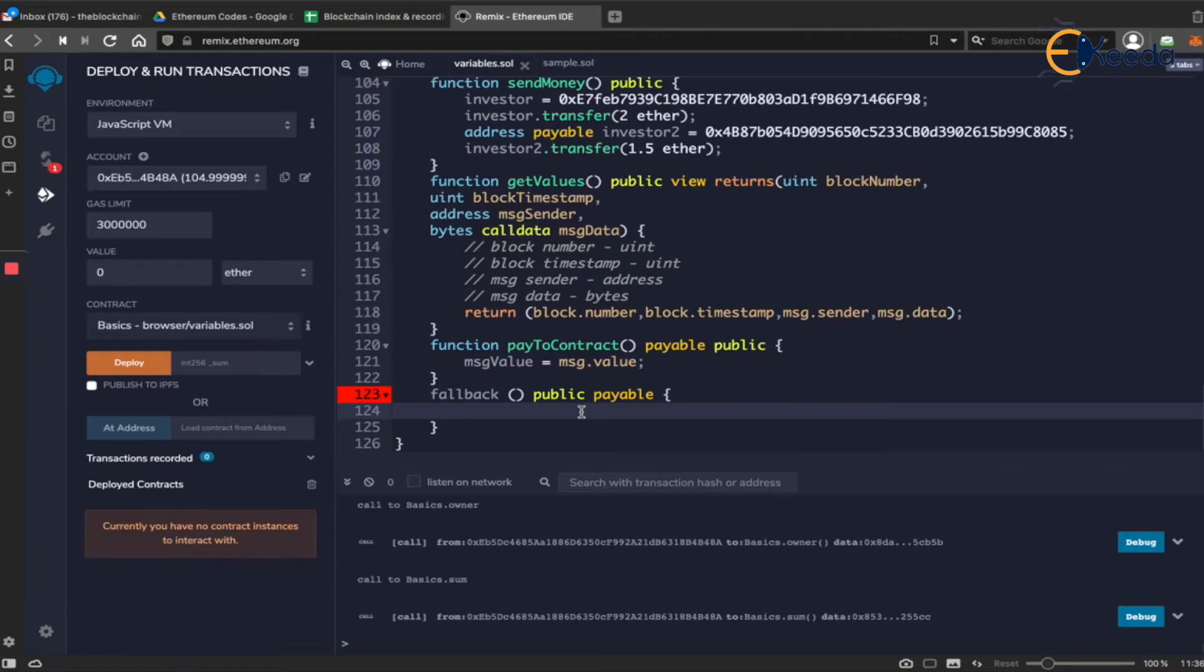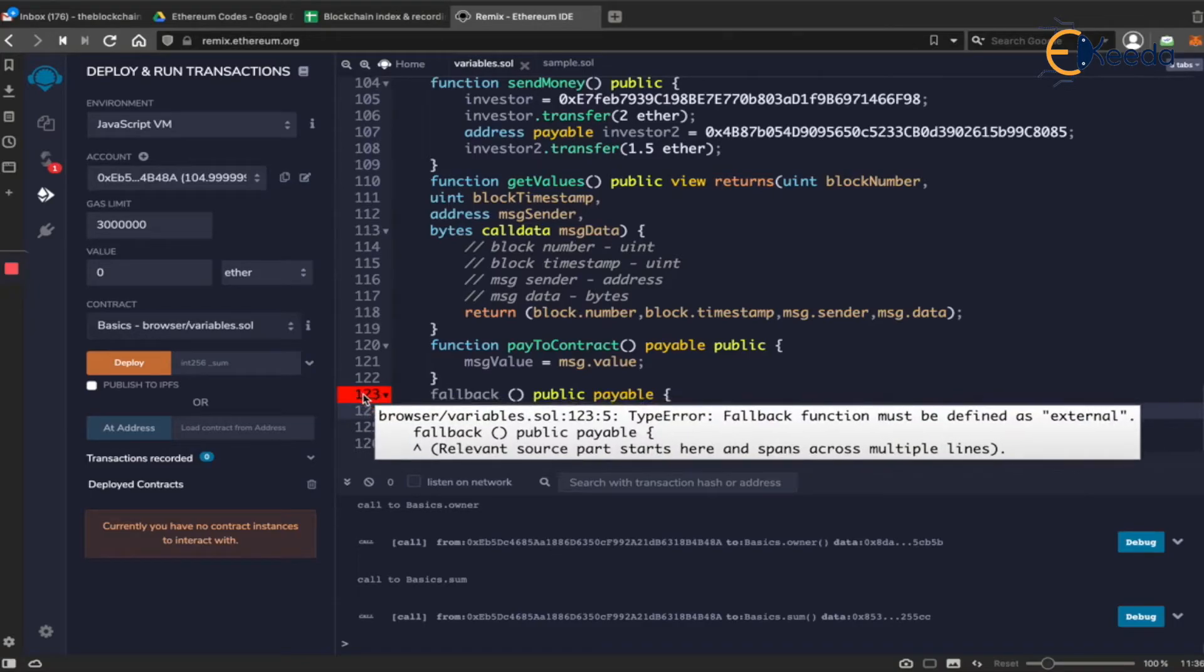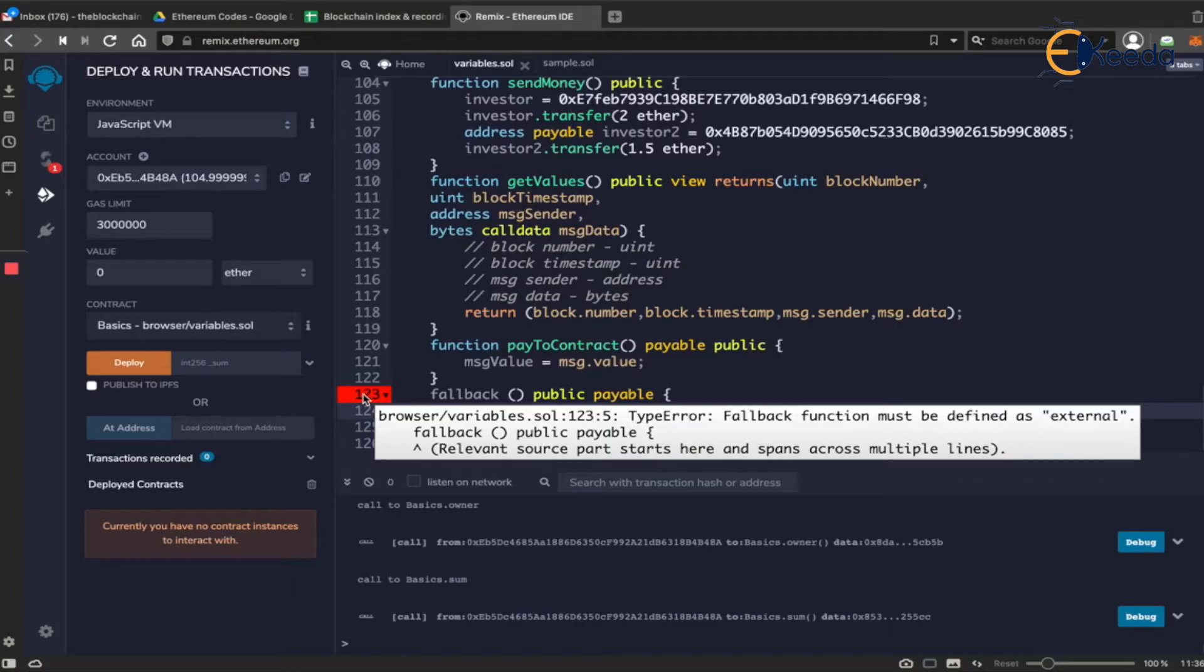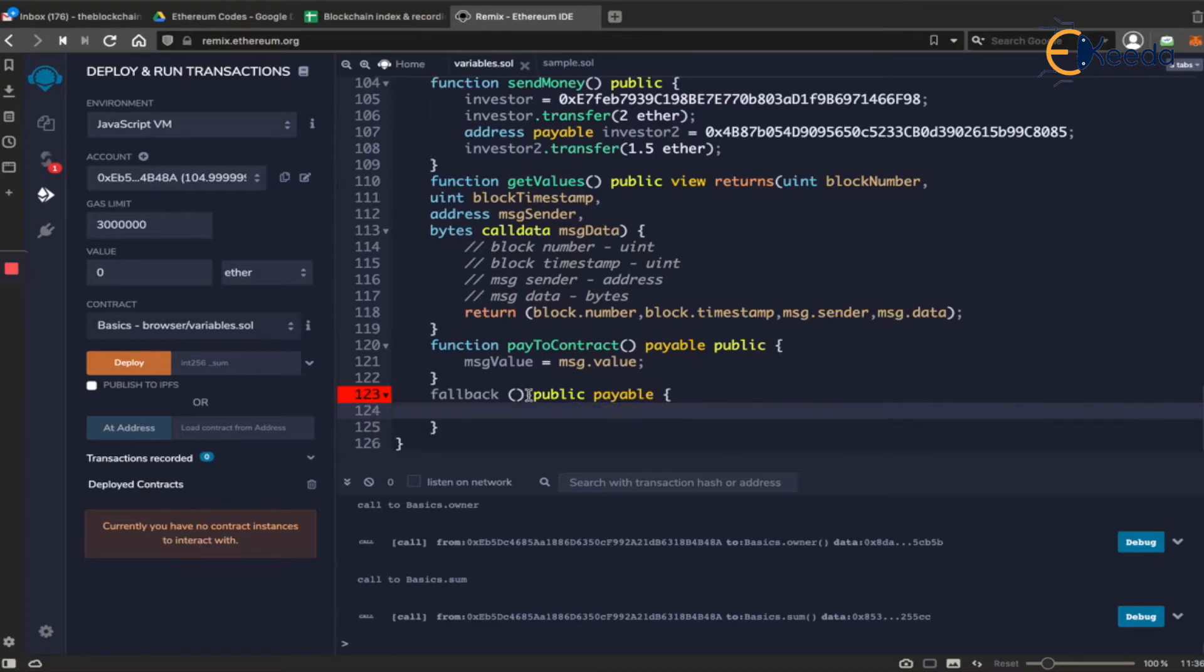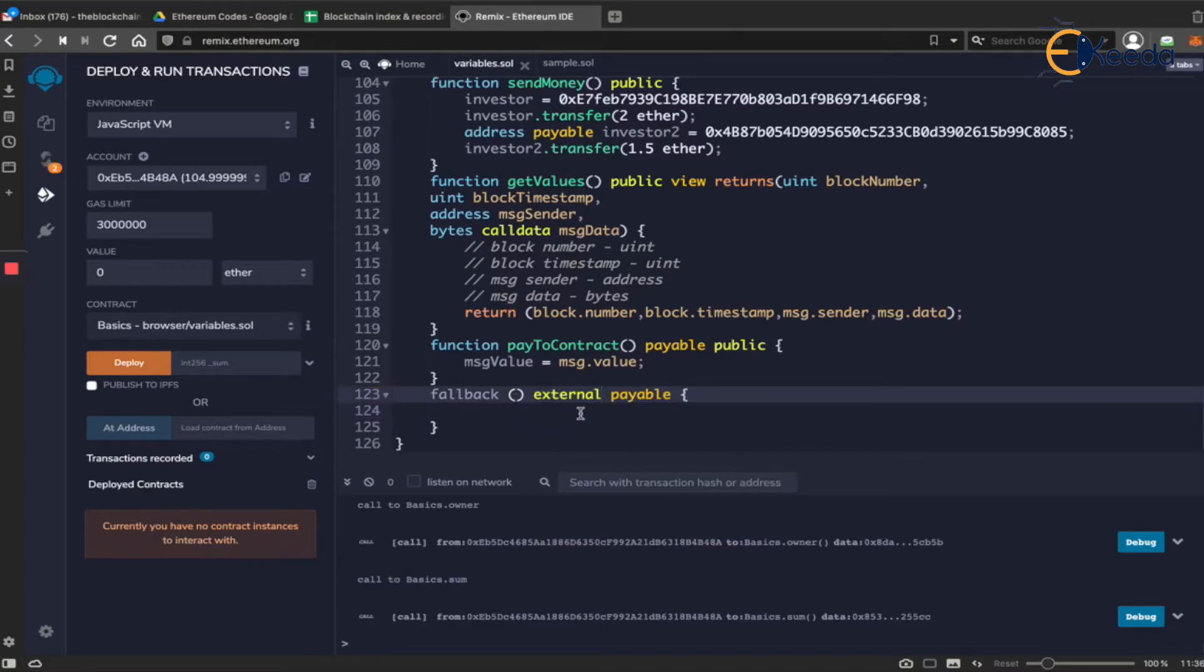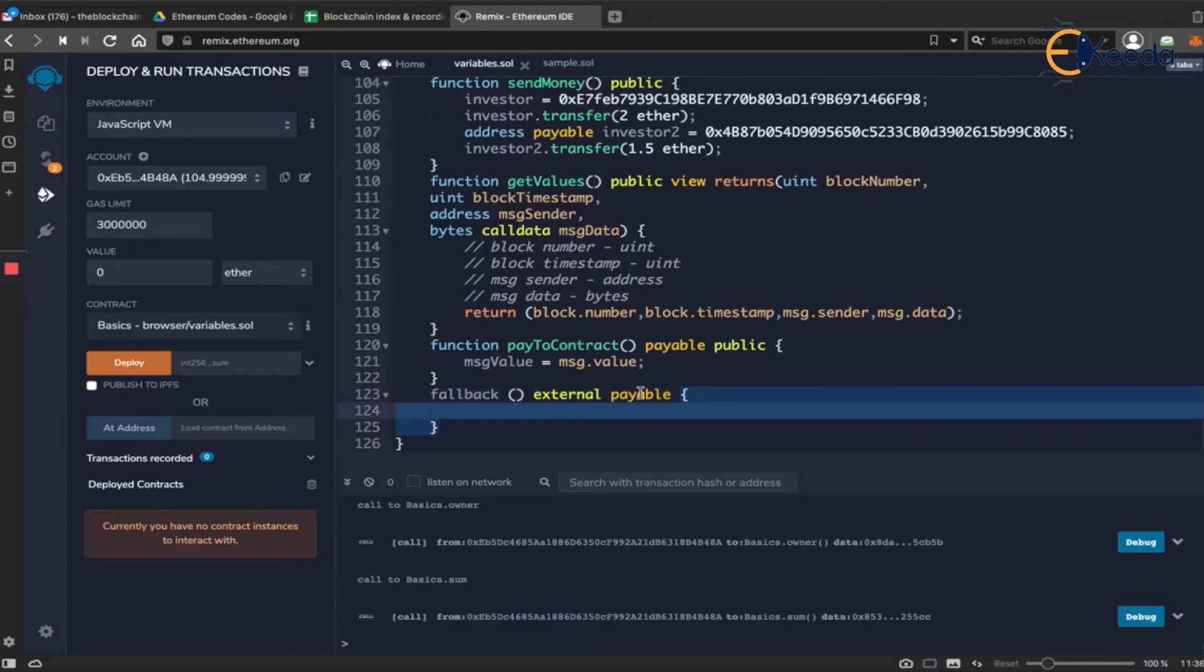So this error says fallback function must be defined always as external because none of the functions which is existing within the contract is going to call the fallback. So you have to make it external. Once you do this, this is payable also.